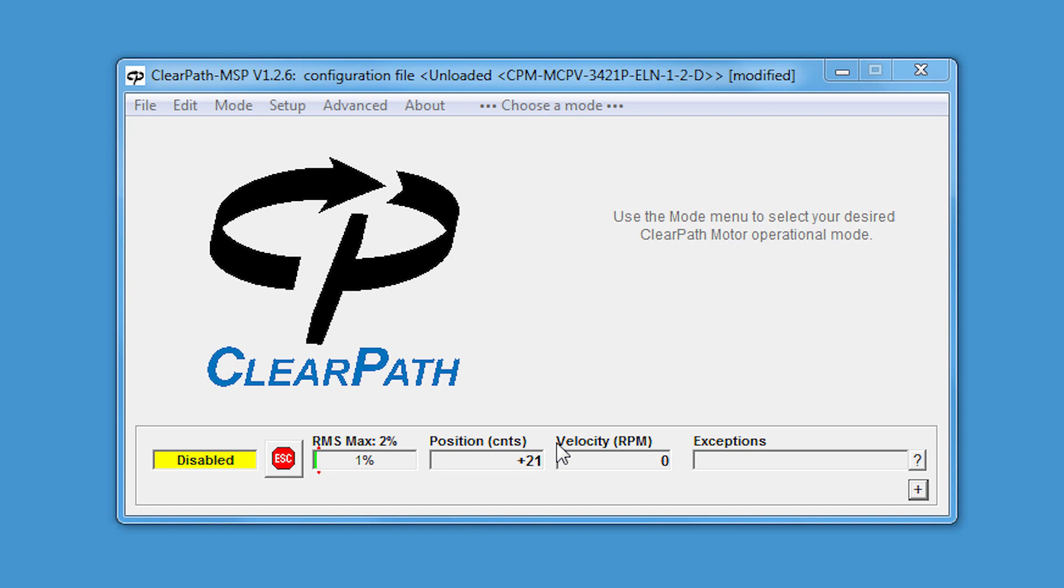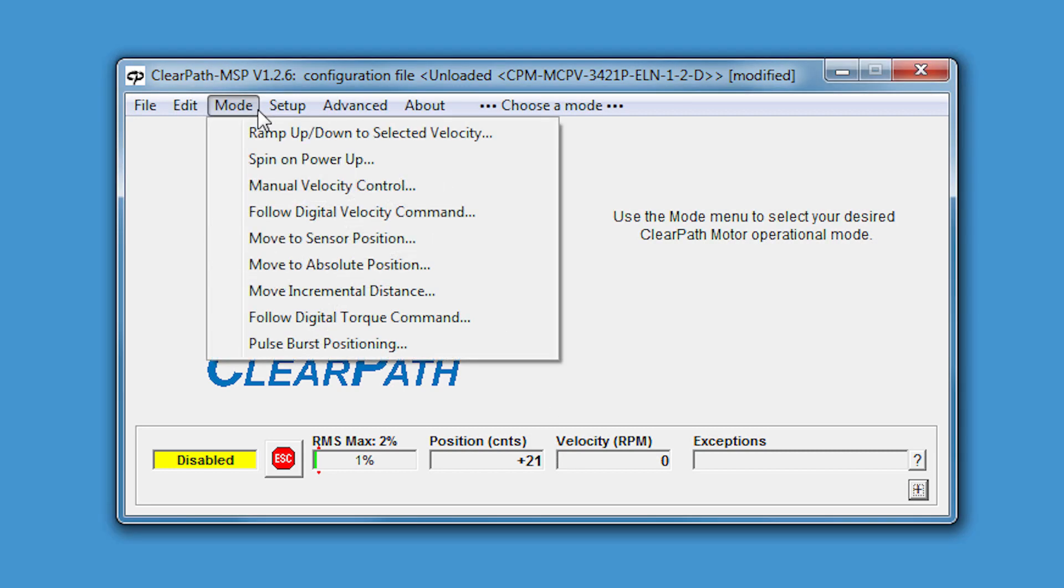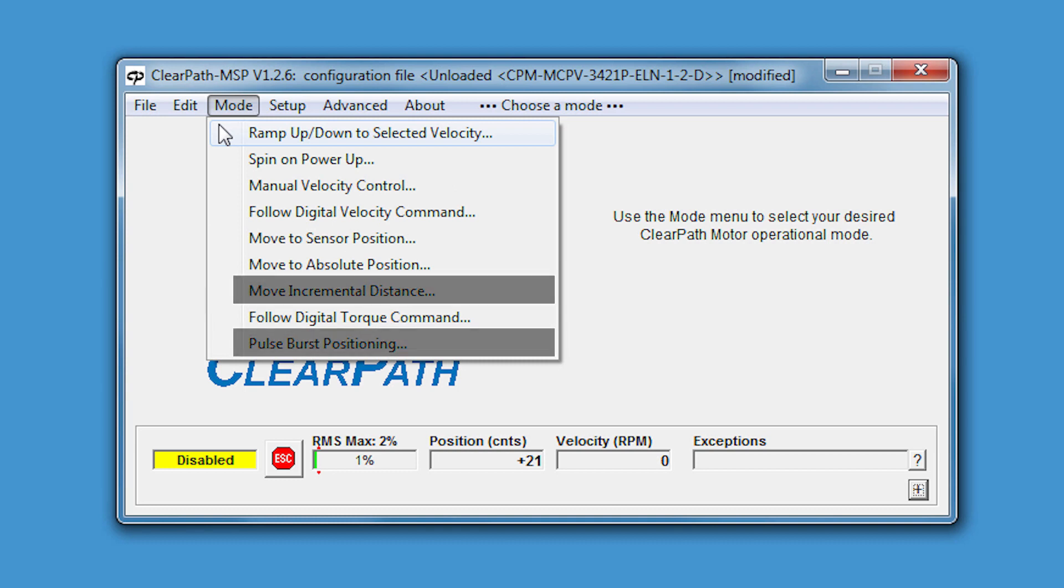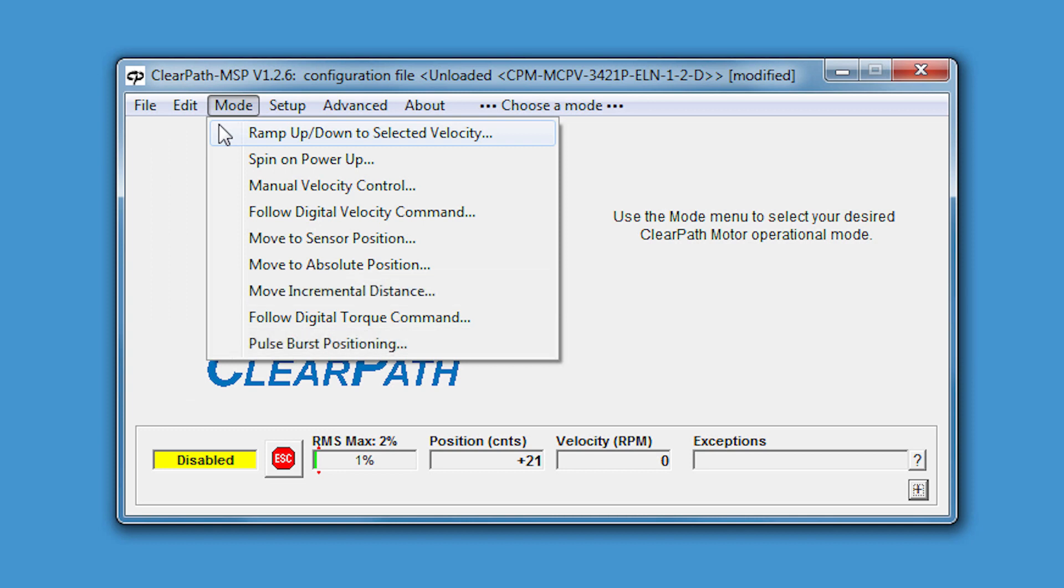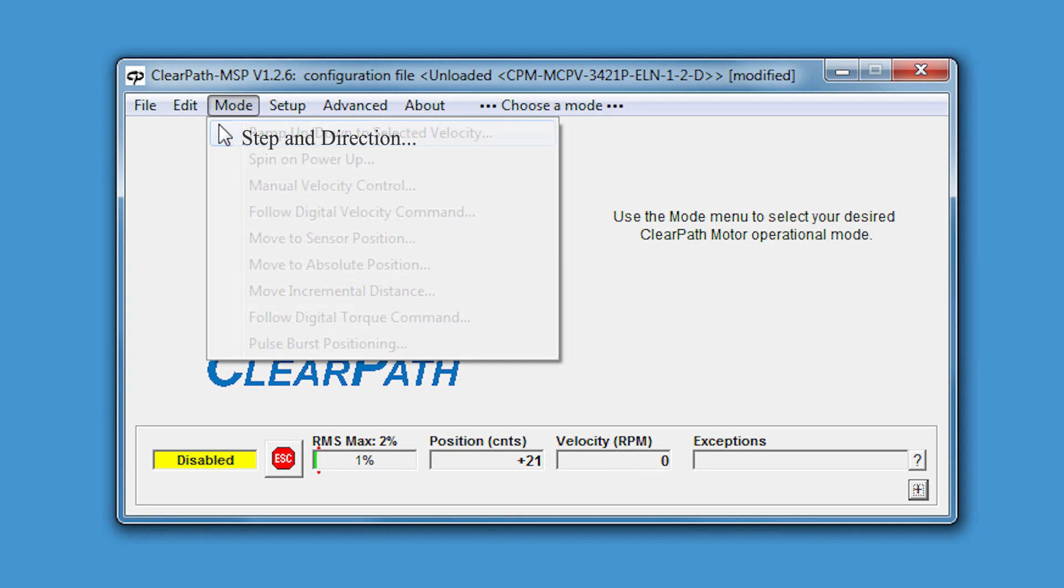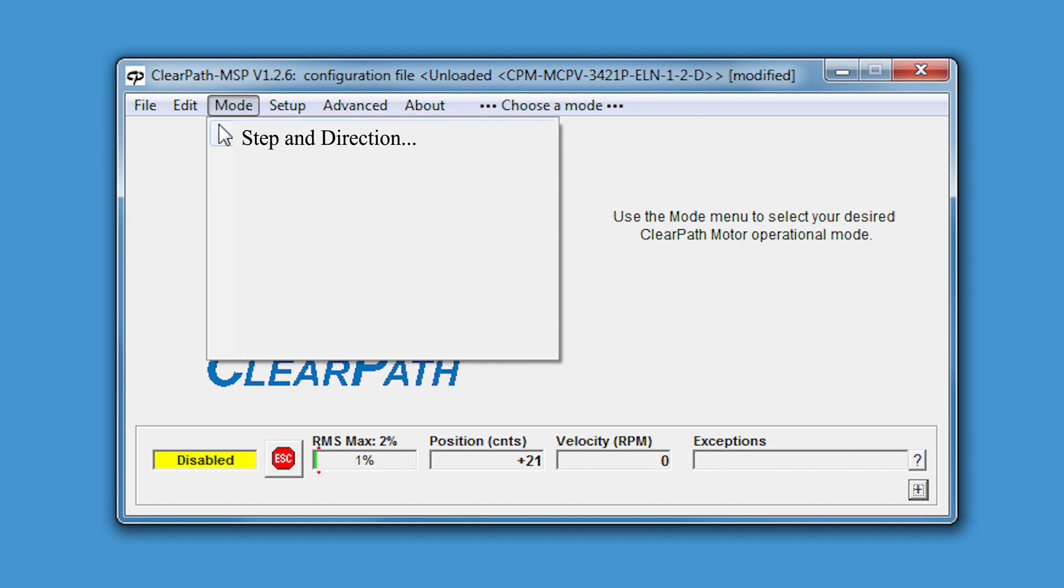There are a variety of op modes for velocity applications, positioning applications, and torque control applications. I've connected to a ClearPath MCPV model motor. These are the modes that you can use with this ClearPath model. An MCVC model would not have as many positioning modes. And the SD series motors only have one mode, step and direction, although technically they can take quadrature input as well as step and direction.